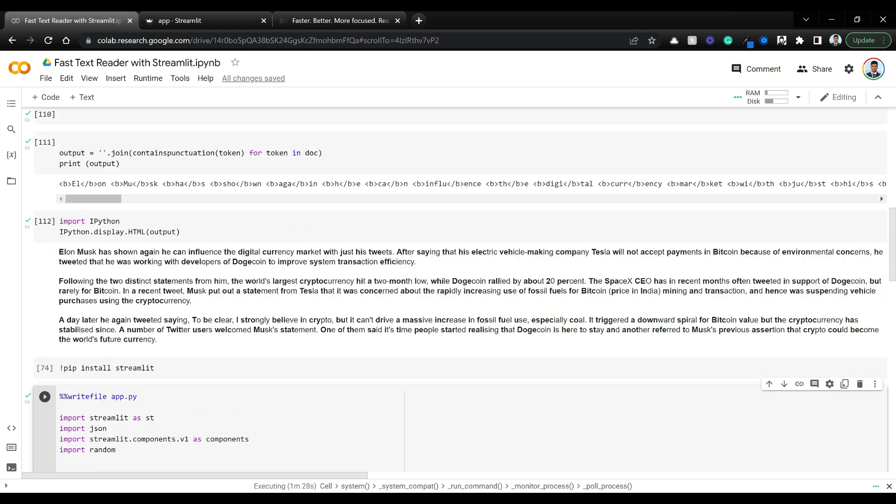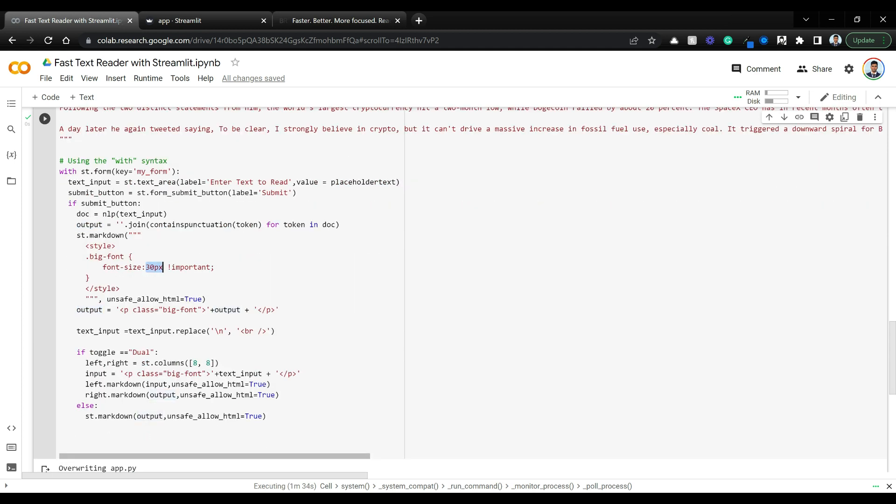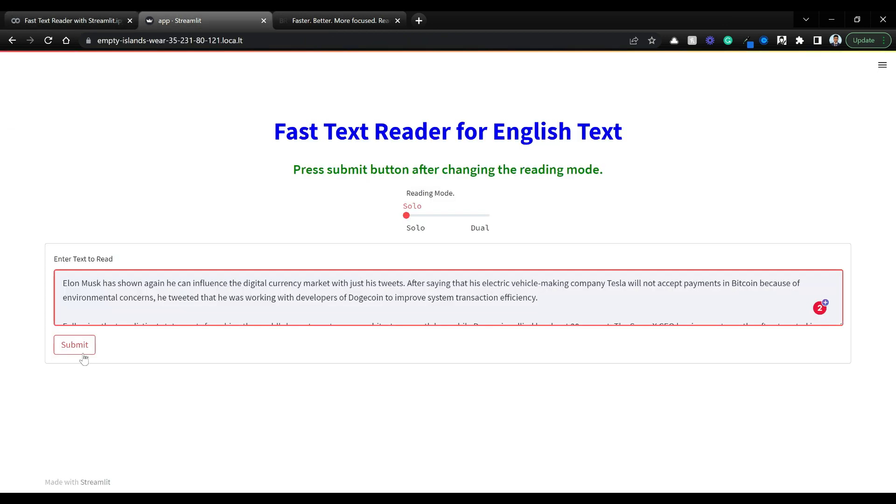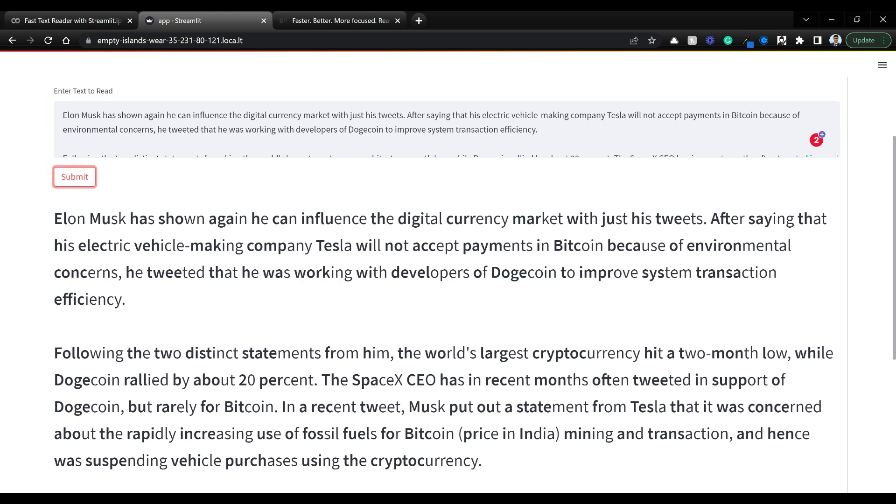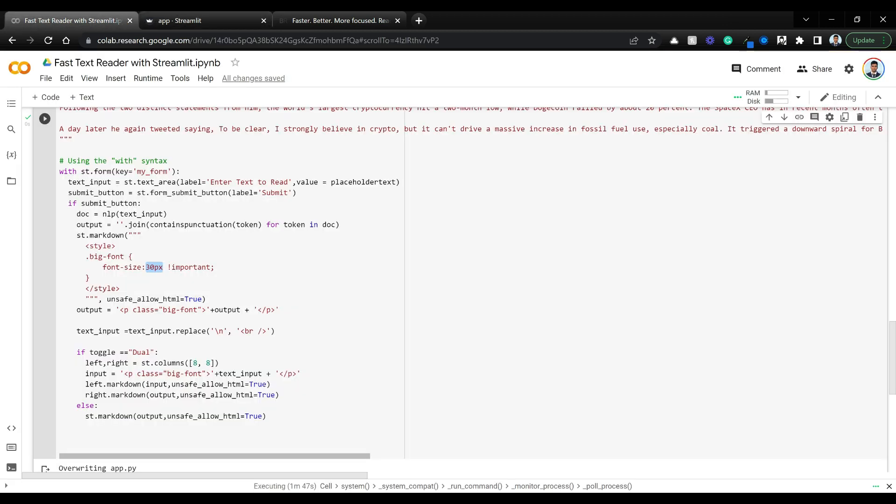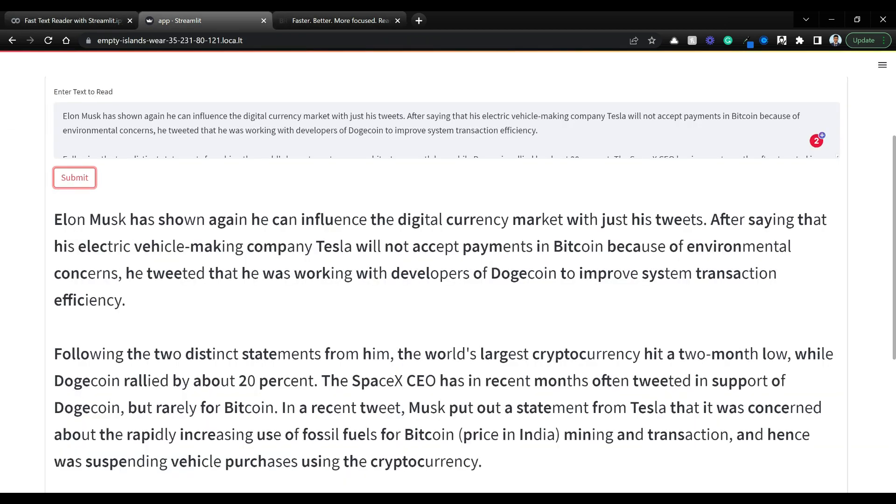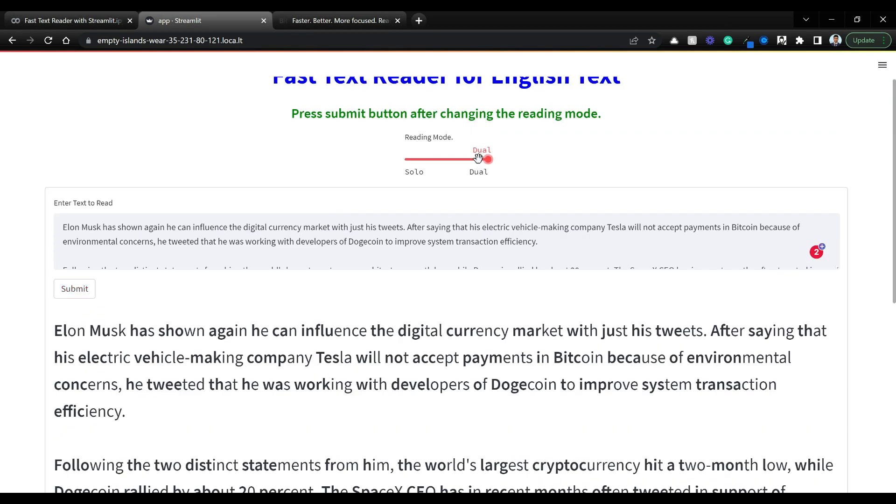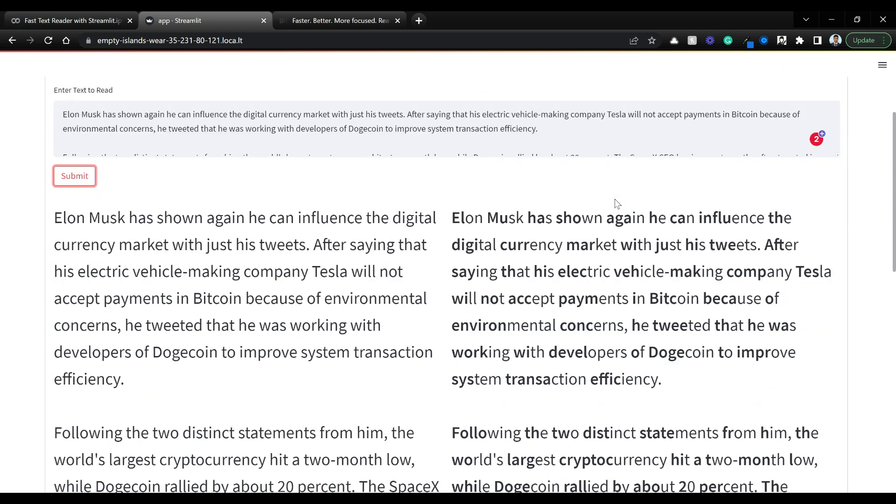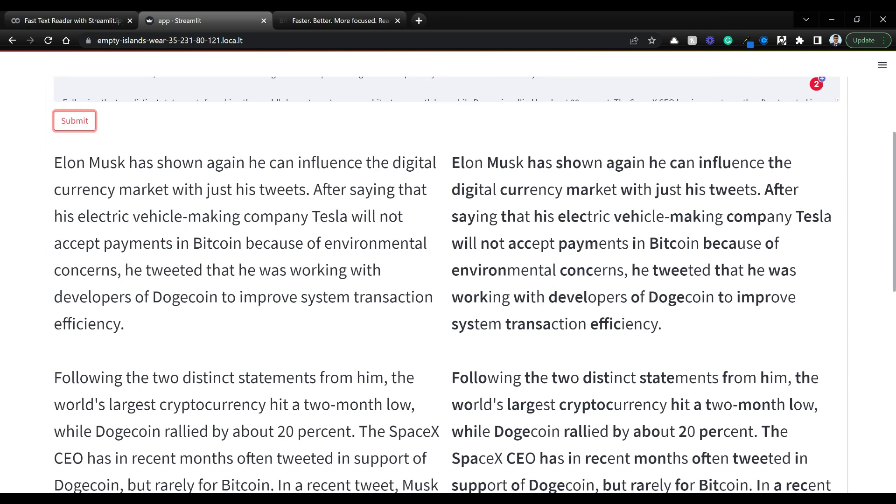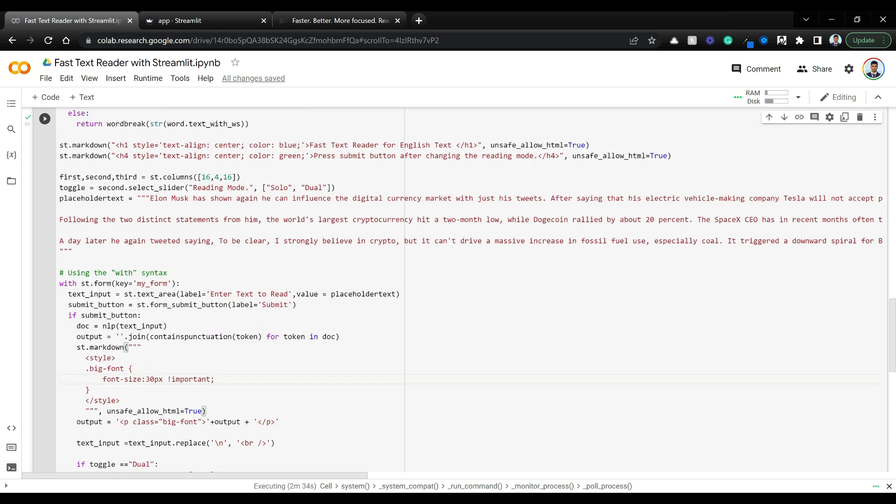I'm adding some style element so when you click submit, the text is in a bigger size. The 30 pixel is accounting for that. If toggle is dual, we're creating left area and right area, displaying the original text here and the fast text on the right side. If toggle is dual, create two column layout left and right and show left text and right text. If not, just show the whole text as single layout. The code is not too complex.